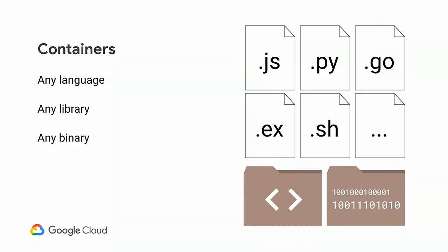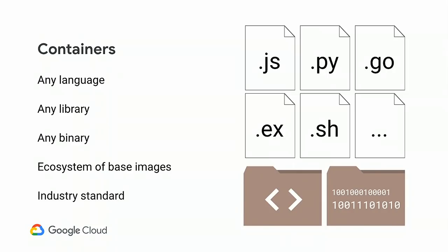And as we all know, containers have a very large ecosystem around them. In particular, there are very large ecosystem of base images, some of them maintained by the official language maintainers. And all of this is available on Docker Hub, for example. And lastly, we have to acknowledge that containers have become an industry standard. An industry standard to package software, to distribute software, to test software, and even to deploy software. It's, in my opinion, much better than a zip file.